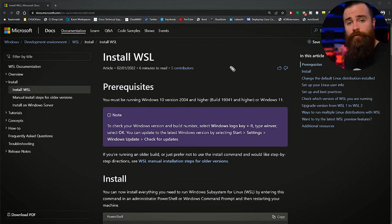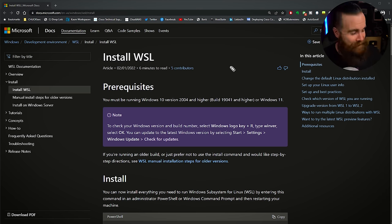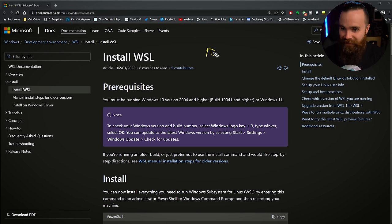Shout out to Private Internet Access for sponsoring this video. We'll talk more about them later. Now first, what do you need to do this? This is the best part. You only need your Windows computer. If you're still rocking Windows XP you're out, because you do need Windows 10 or 11.